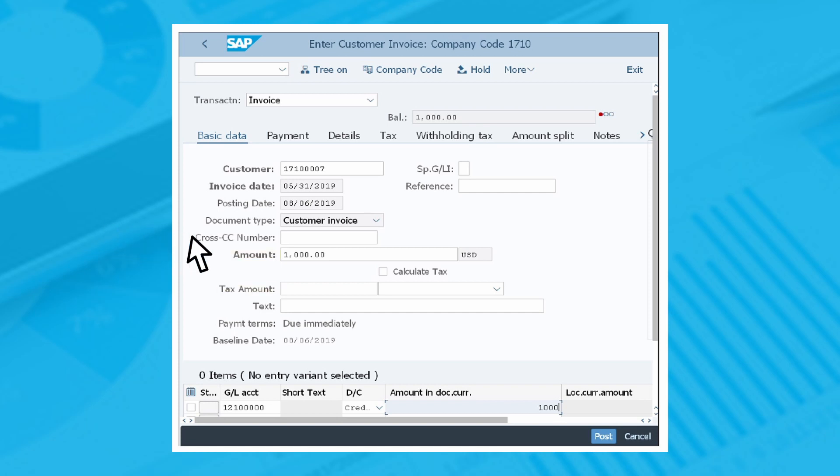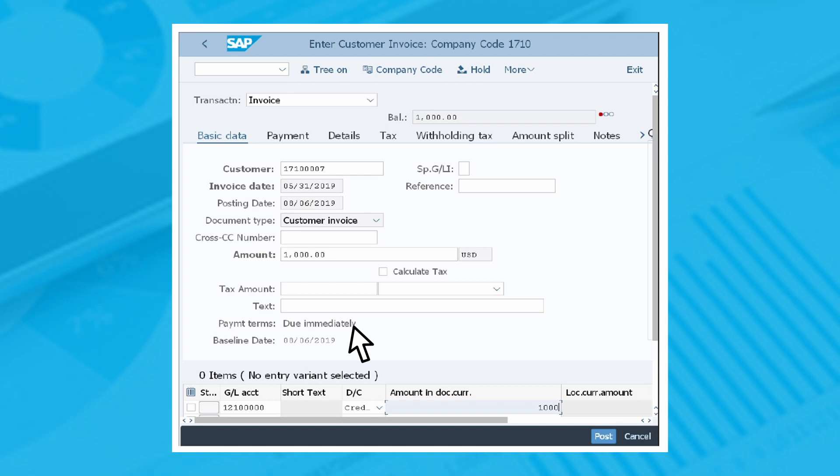Select the calculate tax checkbox if needed and so on. The payment terms and baseline date fields are automatically populated from the payment terms field in the payment tab. The other fields are optional and can be filled in if relevant. You can also enter the GL account as the revenue account in the items area.